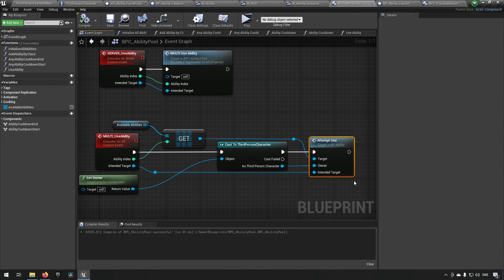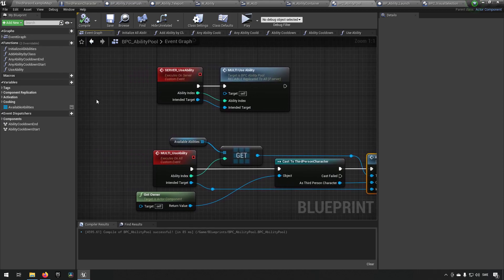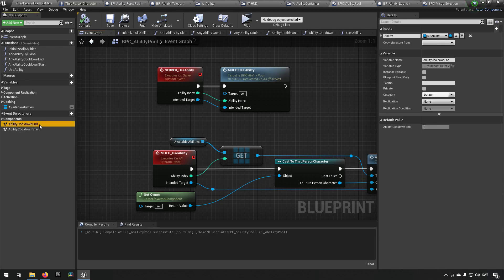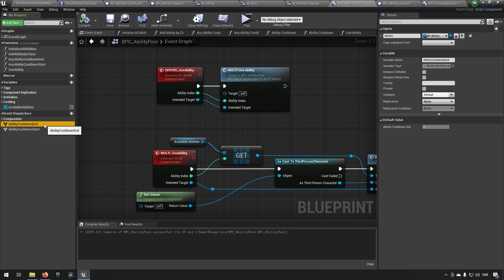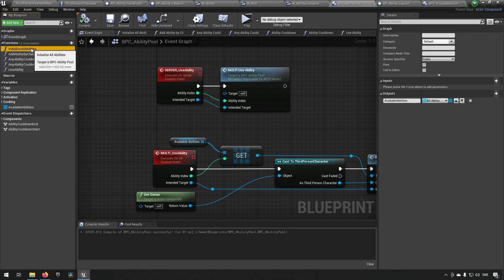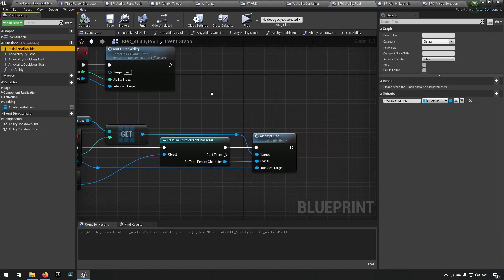Now attempt to use it is something that's on an ability, so we'll get back to that later. But this blueprint component basically just keeps track of these things and has some event dispatchers which it is binding to event dispatchers of abilities. So when we initialize all the abilities...